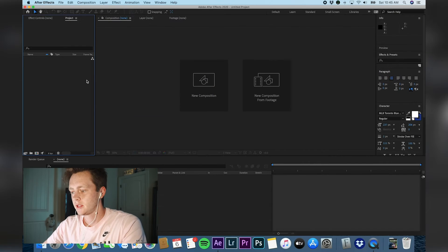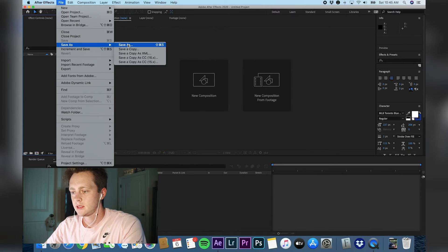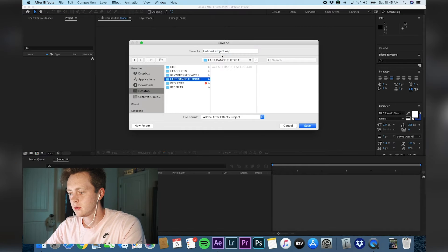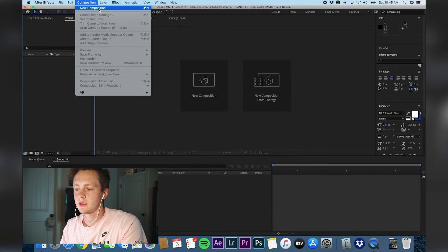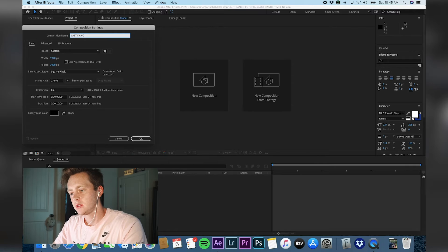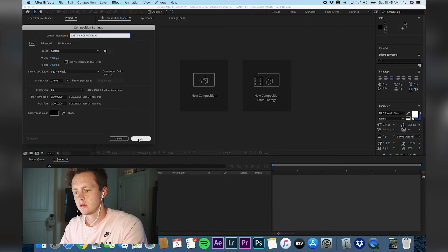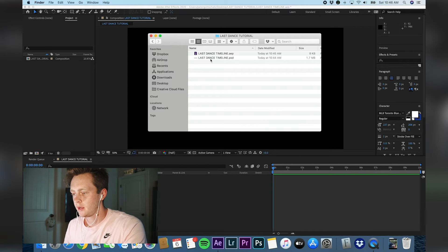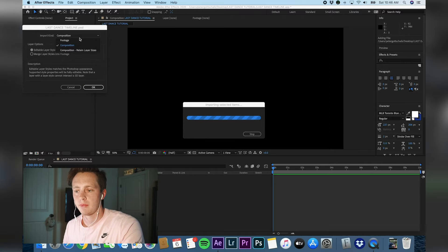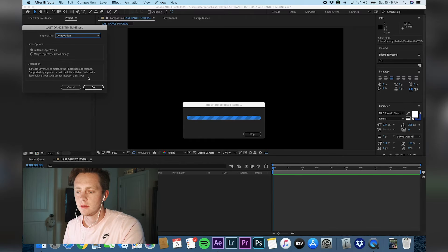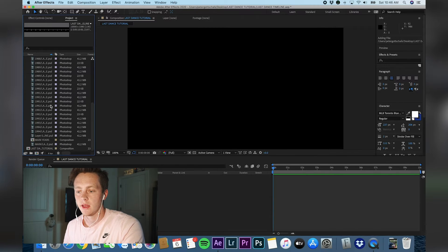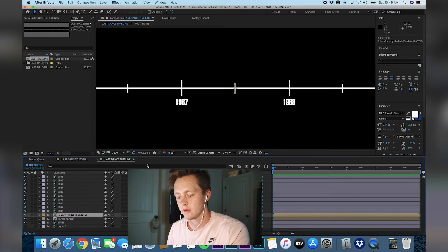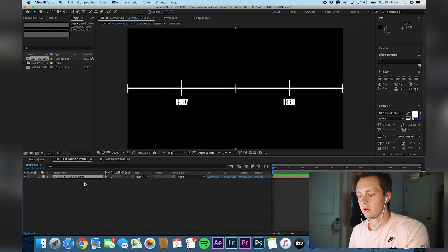Start After Effects, new project, save as — go back into your folder, Last Dance Tutorial, Last Dance Timeline AEP. Start a new composition — 1920 by 1080, Last Dance Tutorial, 10 seconds long, background color black. Now that your composition is started, go into your folder, take your PSD file and drag it in. Make sure you import it as a composition on the dropdown so you can retain all the layers and edit them individually. Thanks to Adobe's Dynamic Link, you can go back into Photoshop and alter how the file looks. There's your timeline as a composition — drag the whole composition into your main comp.